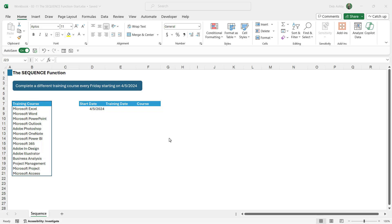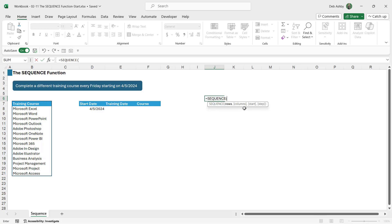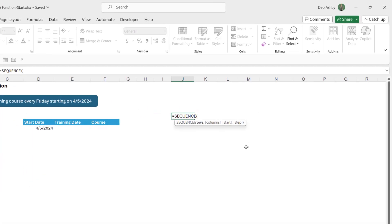So before we dive into our example let's just take a quick look at sequence in its simplest form. So I'm just going to type in sequence somewhere over here and notice that we have four arguments but only one of those is mandatory, the first argument. Now in this example we're going to use all of them.